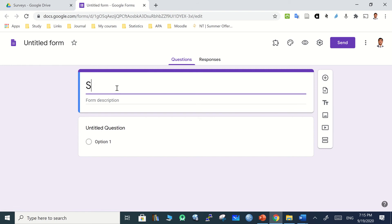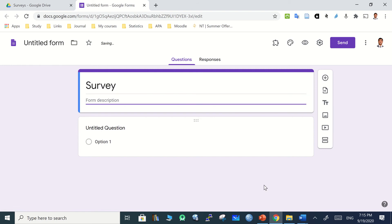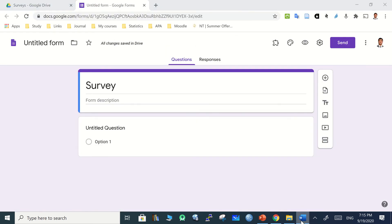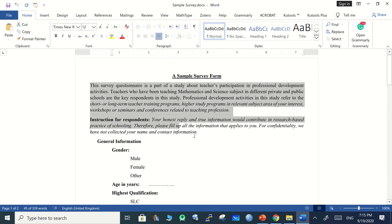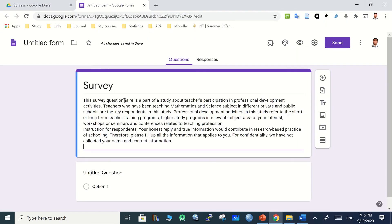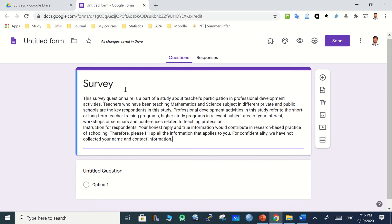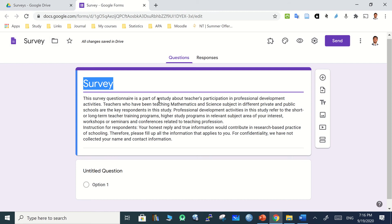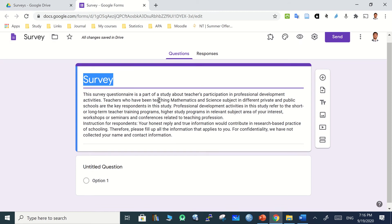You can title it 'Survey' and add instructions by copying the text from the formatted file. Use Ctrl+C to copy and Ctrl+V to paste the instruction. The survey title also automatically appears in the form header. Now click the plus sign to add questions. You can also explore the toolbar: this icon is for importing questions from a previous Google survey.